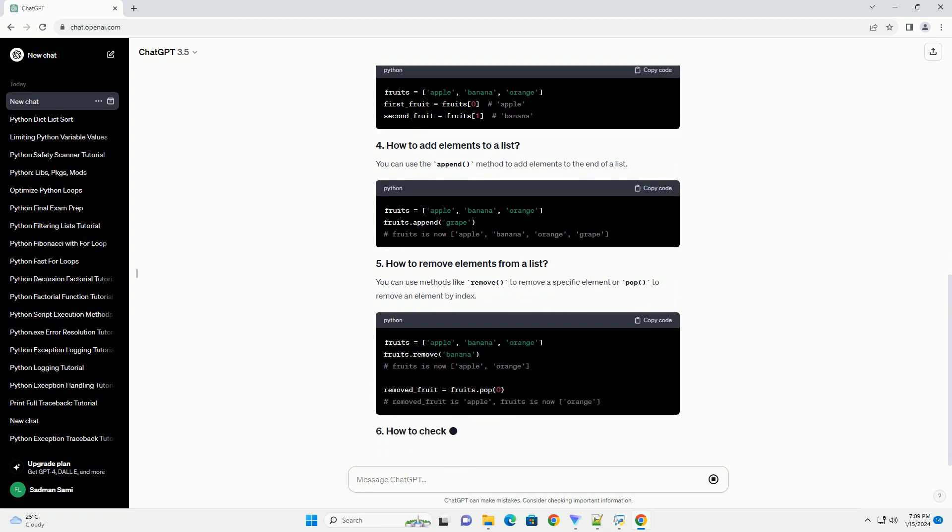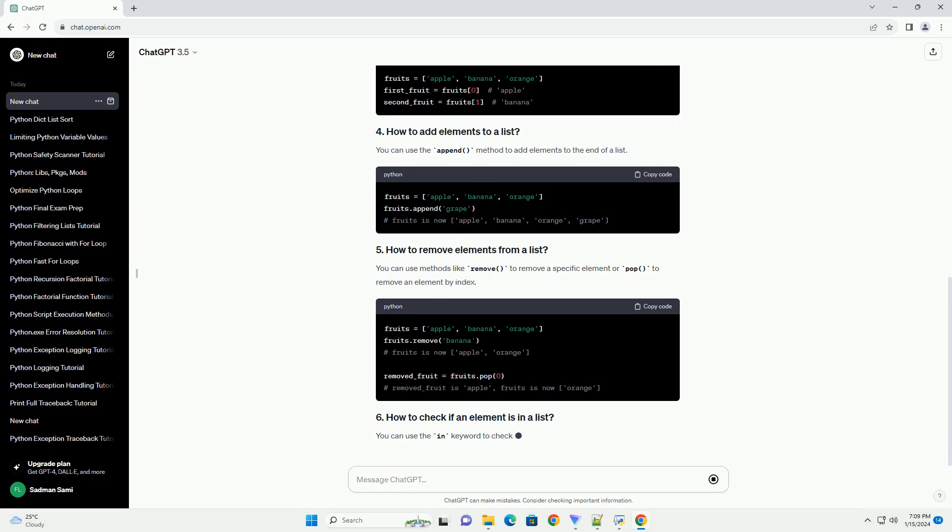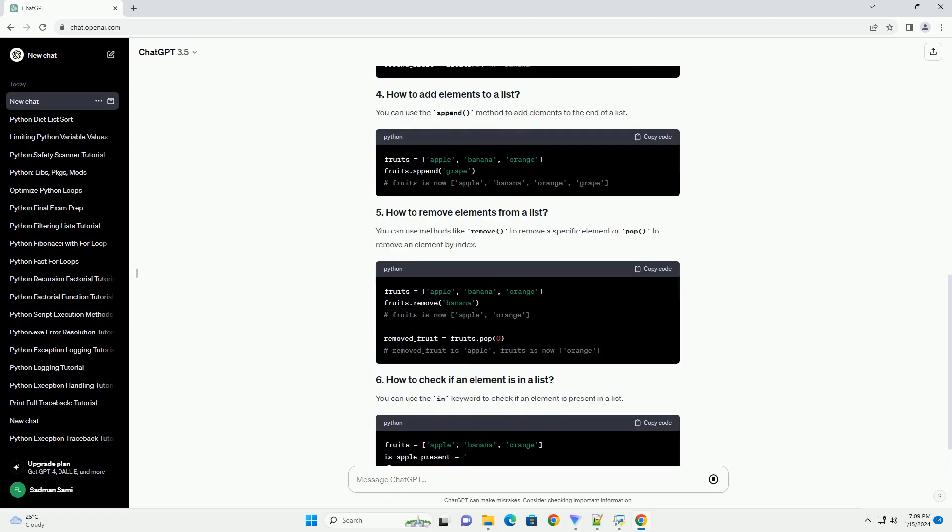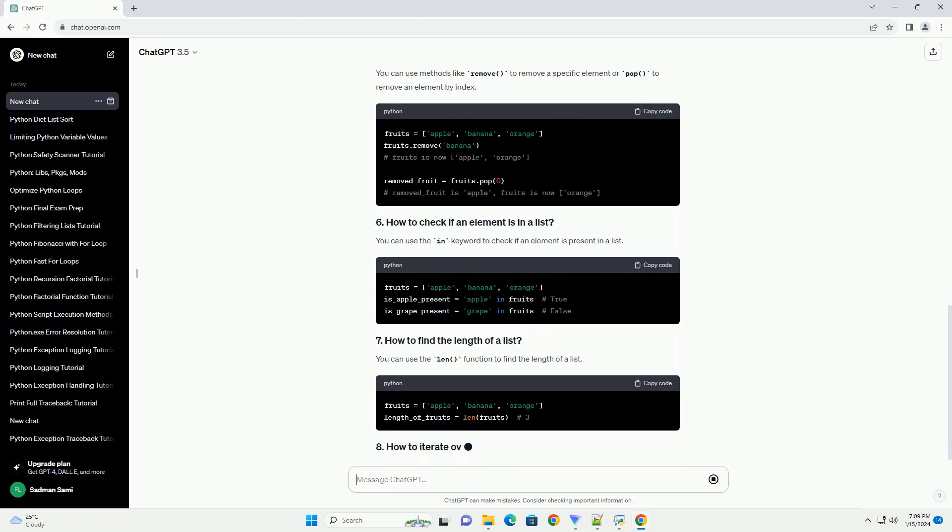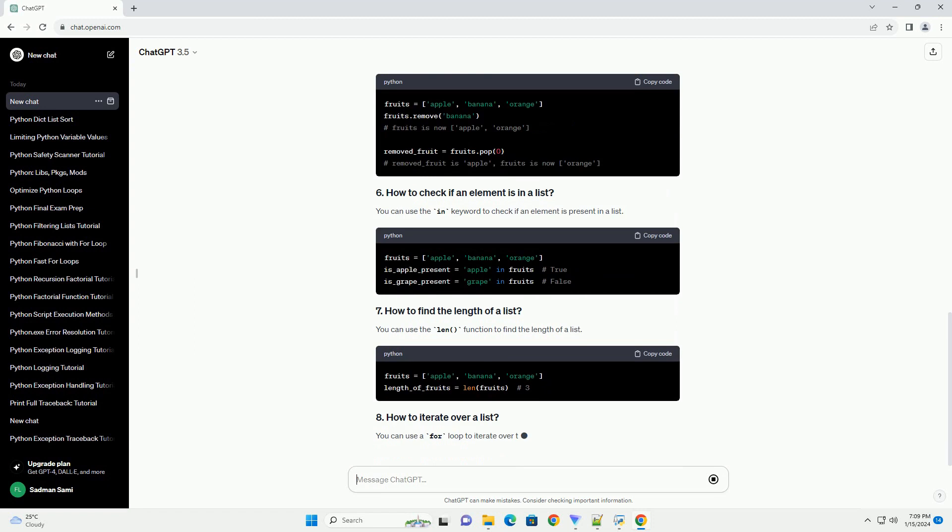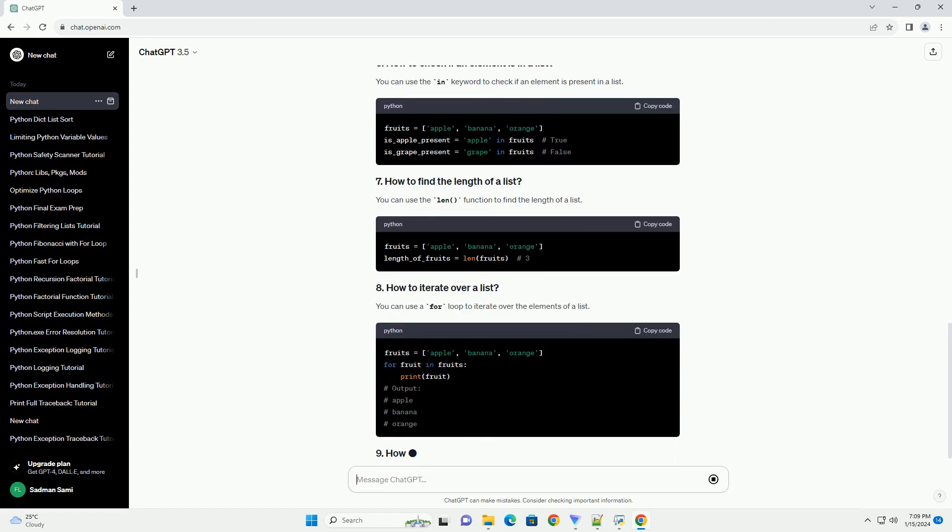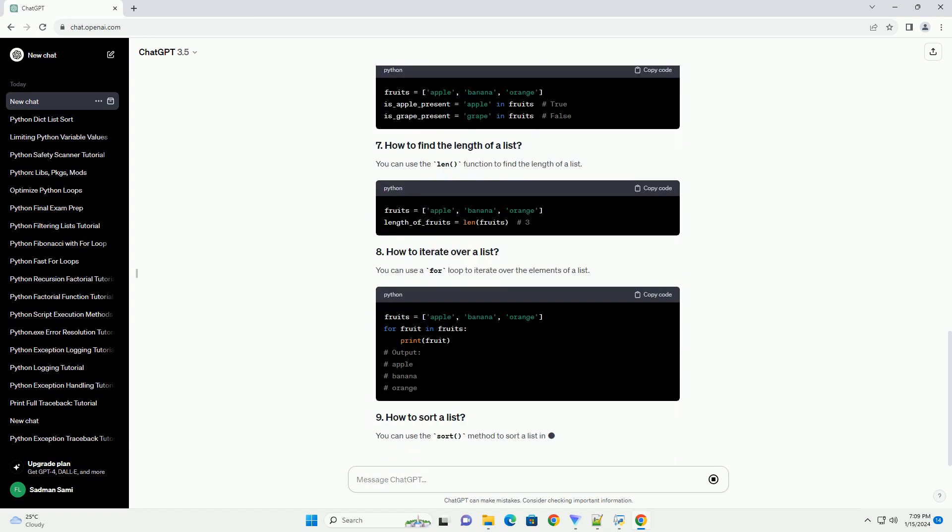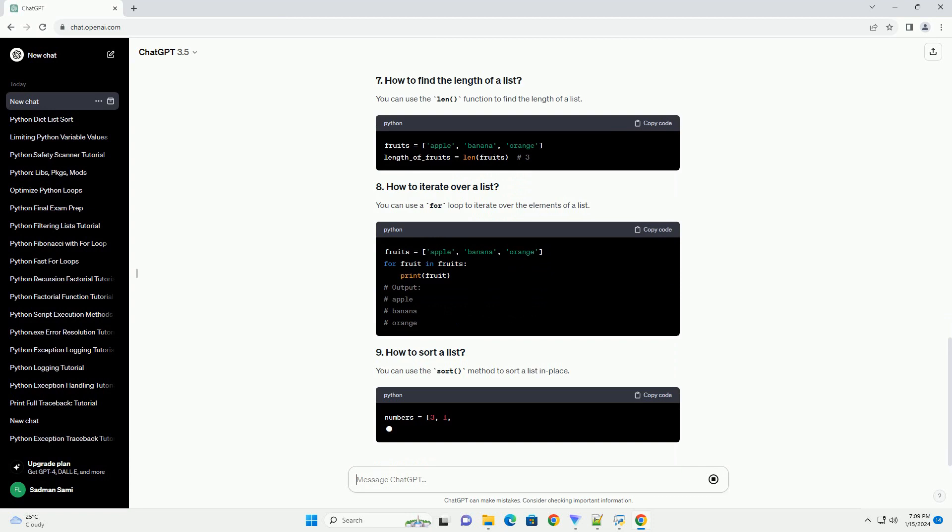You can use the append method to add elements to the end of a list. You can use methods like remove to remove a specific element, or pop to remove an element by index.